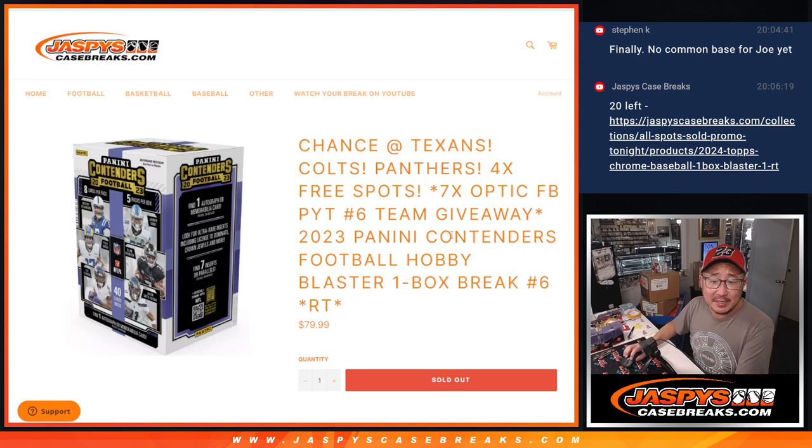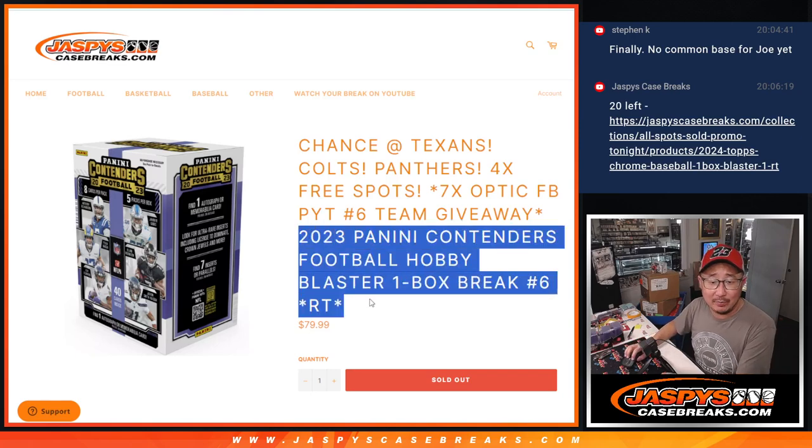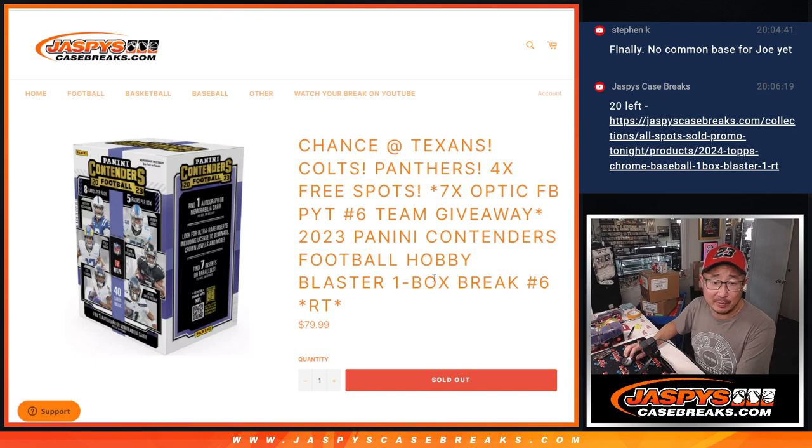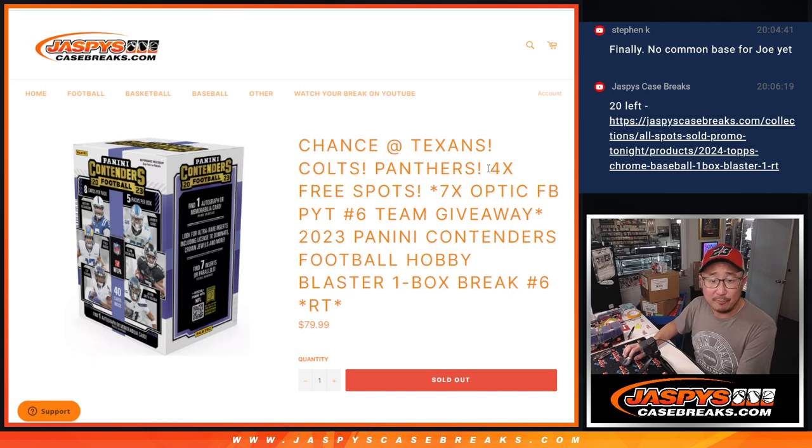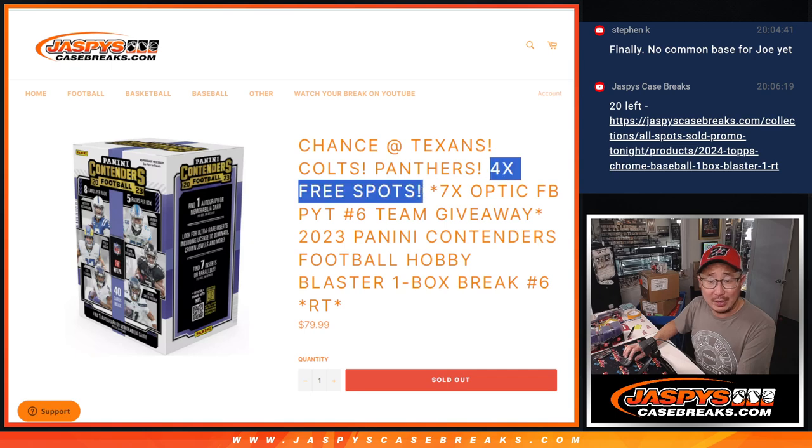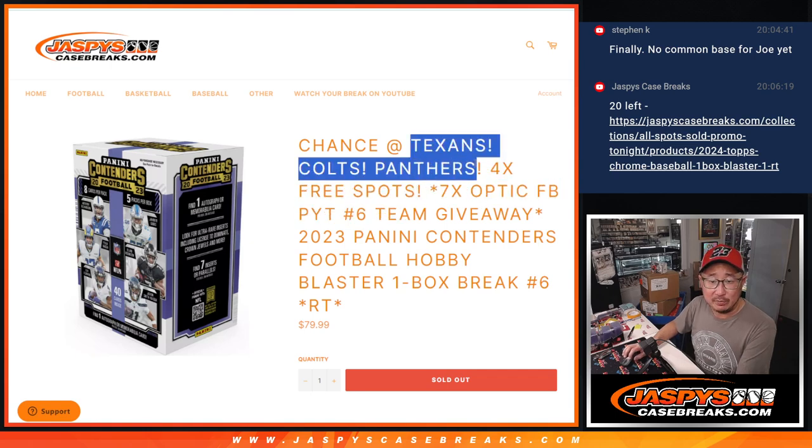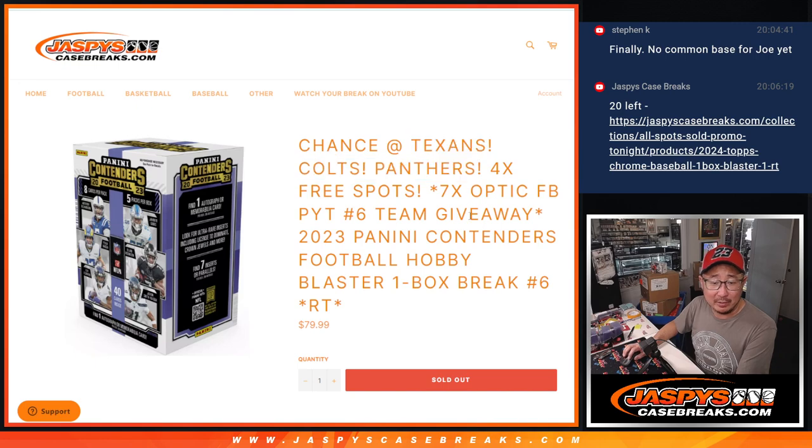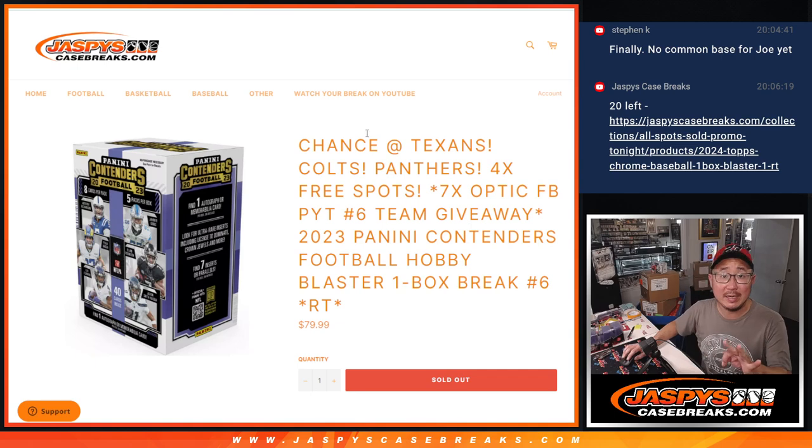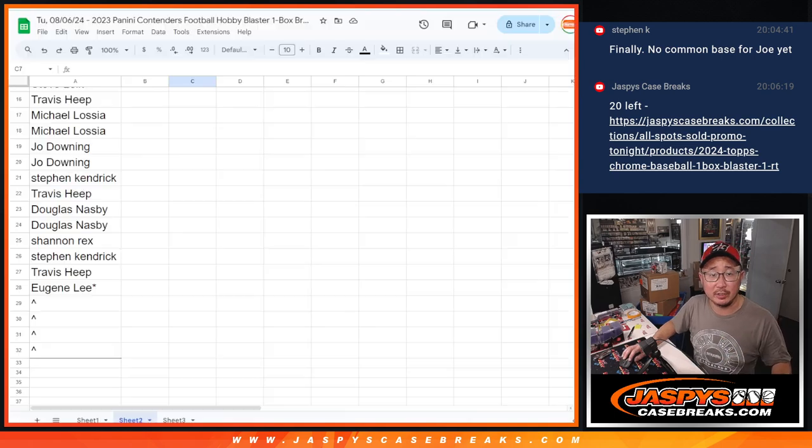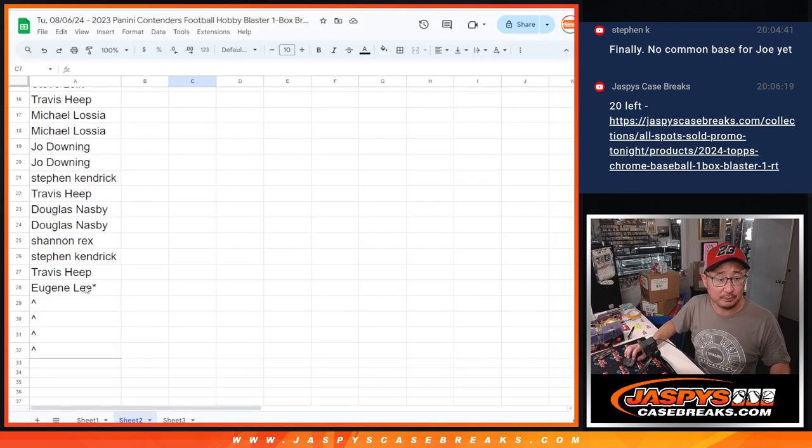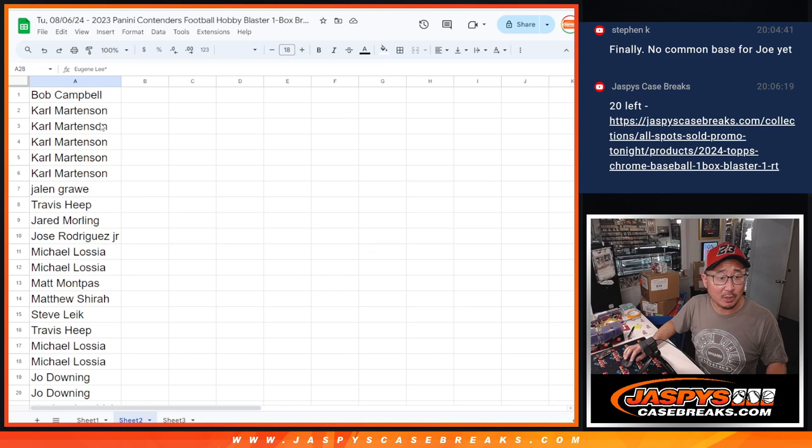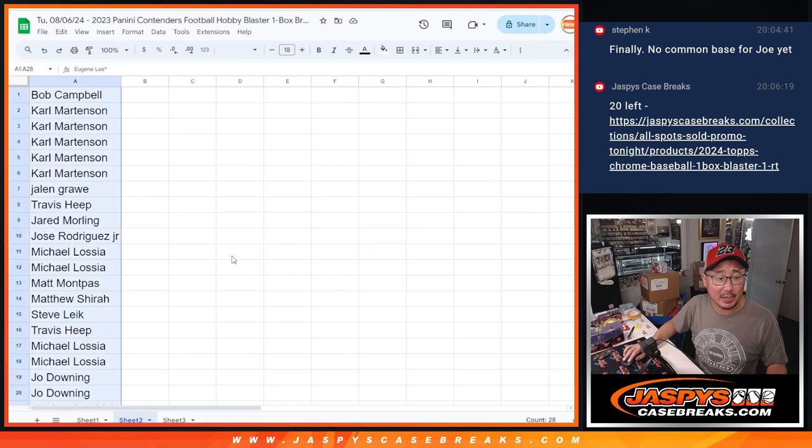Hi everyone, Joe for JazzBeatsCaseBreaks.com with 2023 Panini Contenders Football Blaster Box Break No. 6.